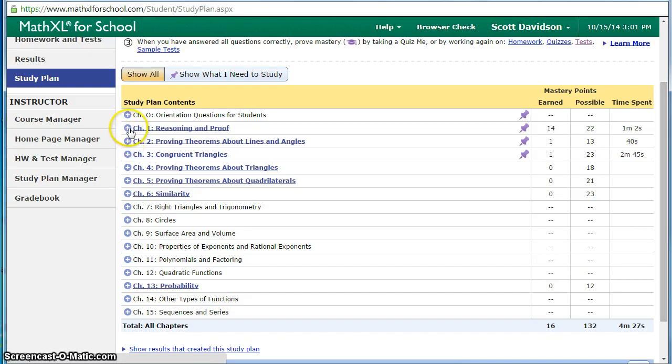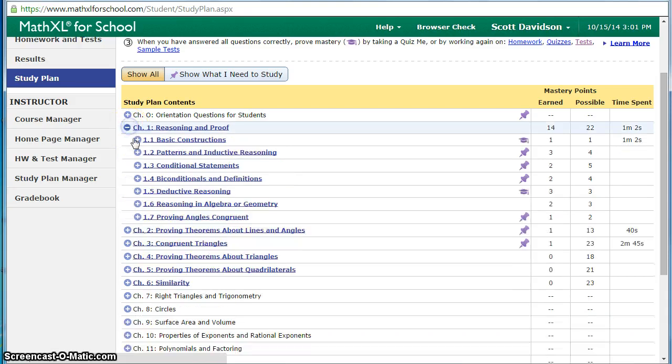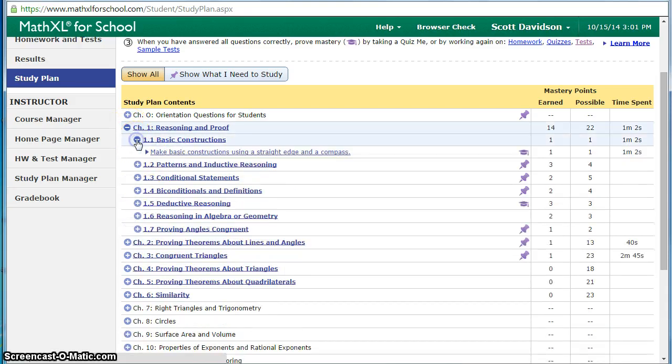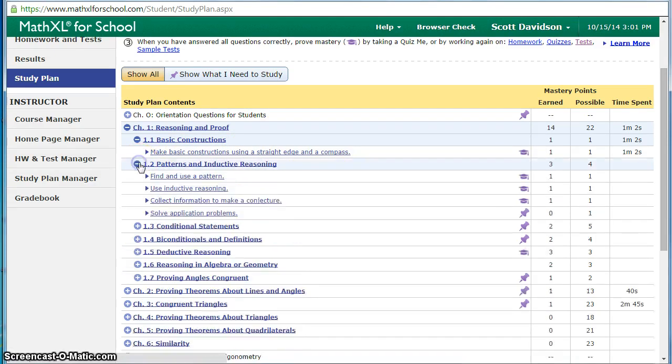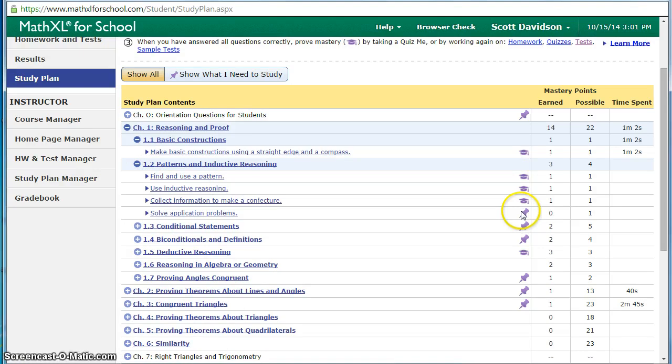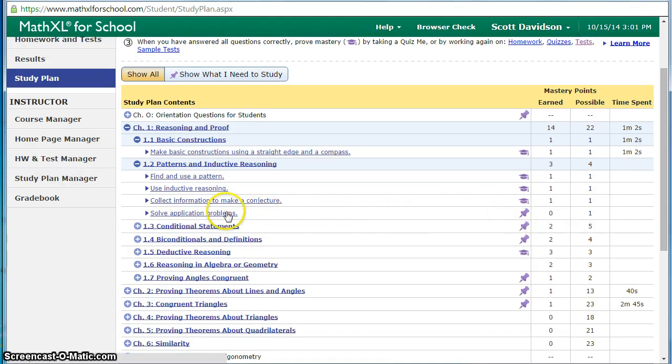For example if I look at chapter 1 section 1 there's one mastery objective there and I've got the little caps that means I've done that one. Looking at 1.2 I've done three out of those four so I have this one left and then I master that entire standard.